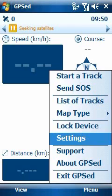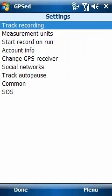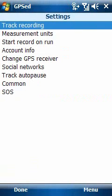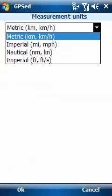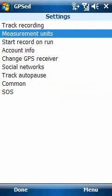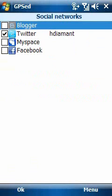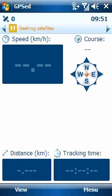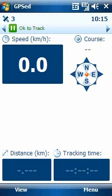At this point we are nearly getting a GPS fix, but let's take a look at the settings of the software. We can upload to GPSEd.com and do other things. We can use different units — let's use the metric unit at this point. We can upload our account info, change the GPS receiver, use social networks for publishing our new tracks, and even send SOS messages in case we are in trouble during the track.